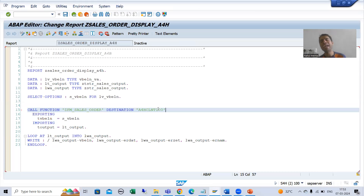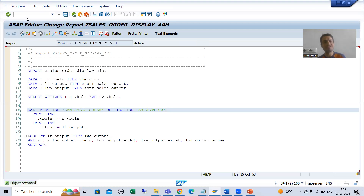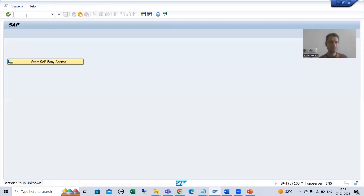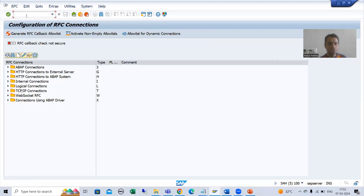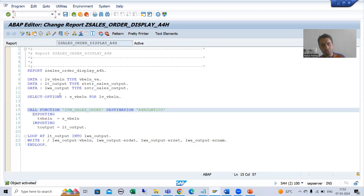From where will you get the full name of this particular system? Simply, as I told you in the previous video, you need to go to the SM59 transaction code, or you can check with the basis person — the basis person will tell you. I will go to SM59. If I go to ABAP connections, you can see the system is A4H CLNT 100. Whatever name is there, you need to pass that same name here.